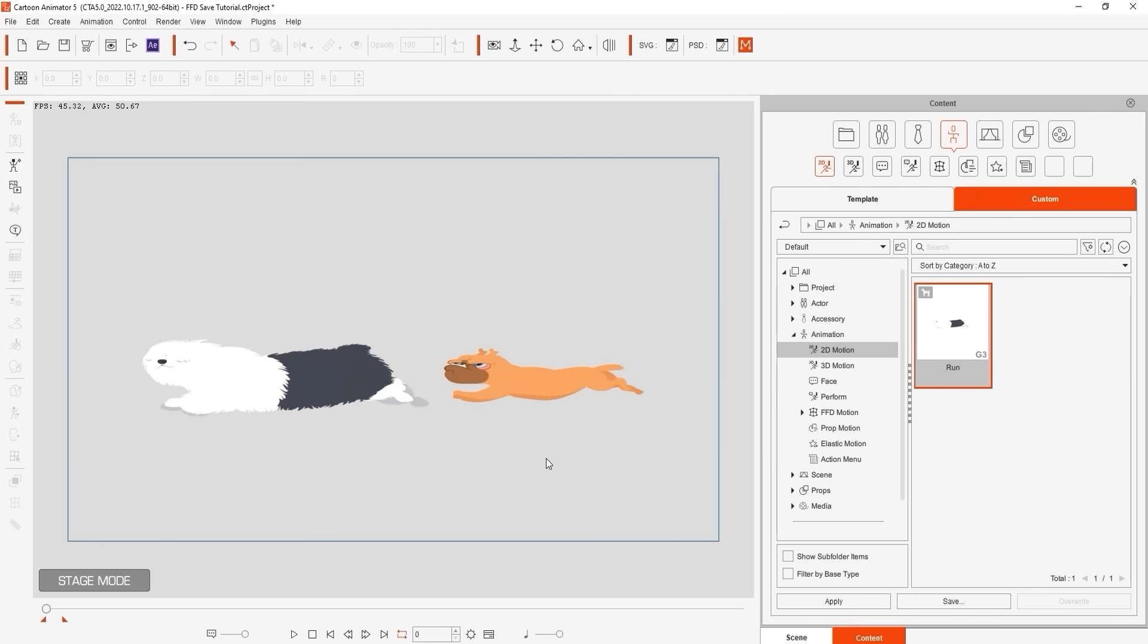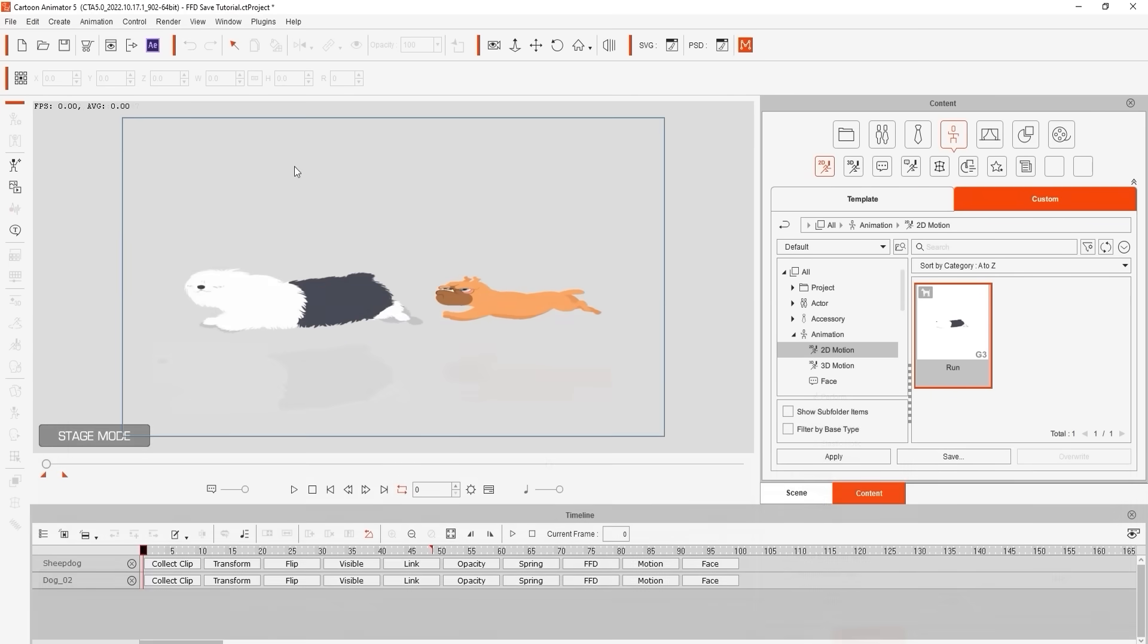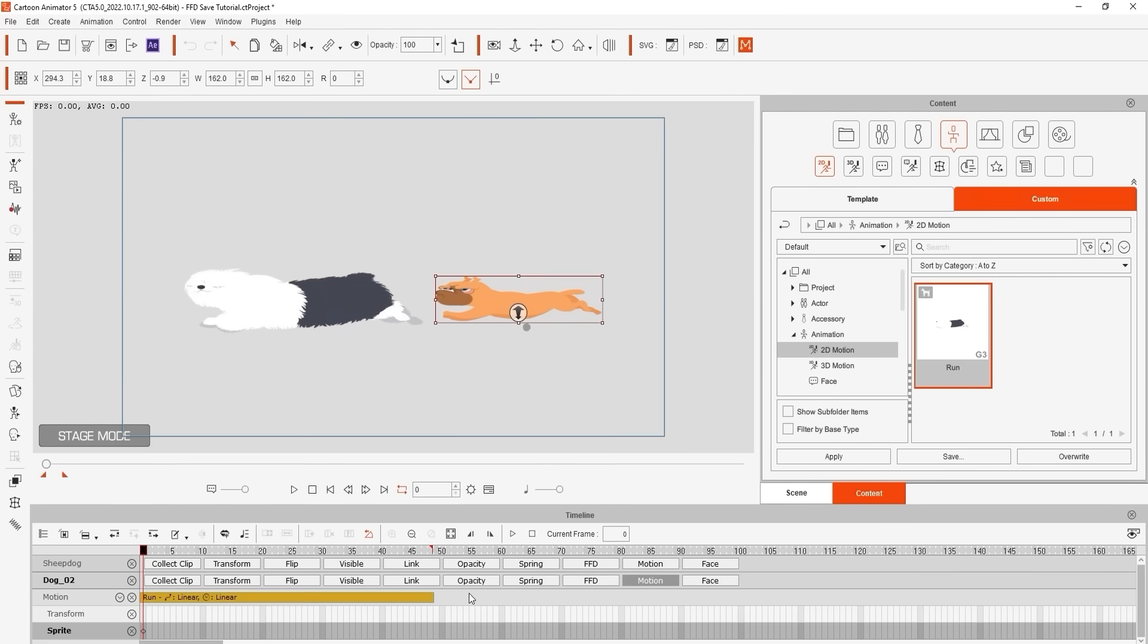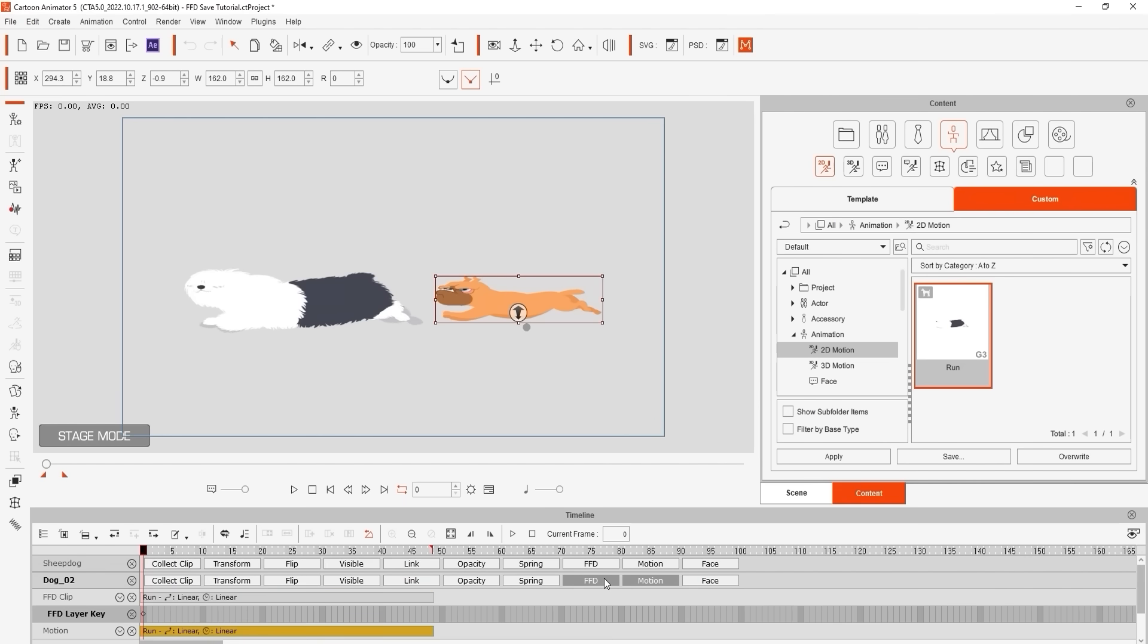You can also increase the intensity of the effect after the motion has been applied by right clicking the FFD clip in the respective track and then selecting FFD clip intensity.